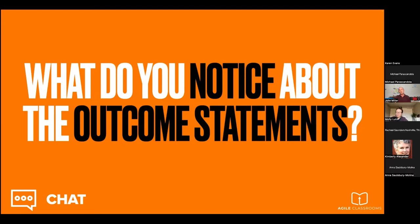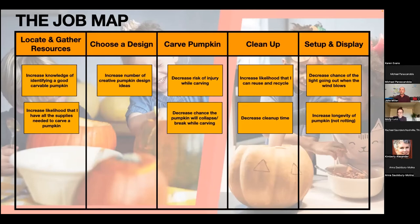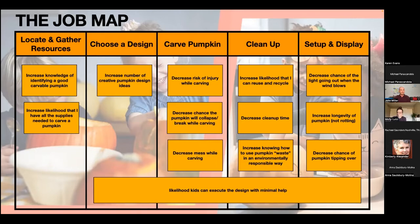What did you notice about these outcome statements? Someone said it starts to sound a little bit like a user story. What else? Concise? Change of state — there's a change of state, a direction. There's a vector — value as a direction. And these are measurable. You can actually put numbers in here. Right now it might take five hours just to figure out which pumpkin carving design to choose, and we want to move that down to two hours, incrementally four hours, three hours, etc.